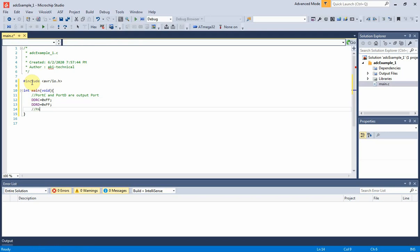PA0, or ADC0 pin must be set to input direction, as the ADC0 is an analog input pin.